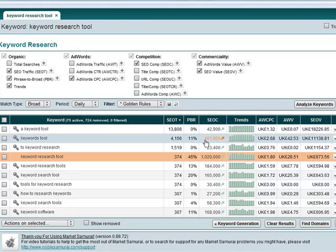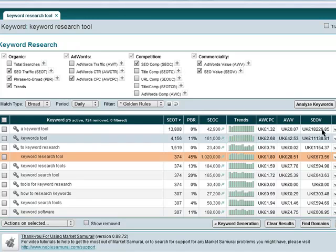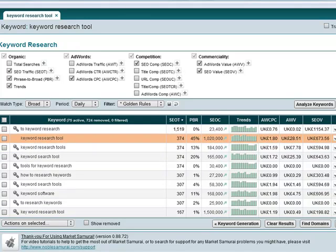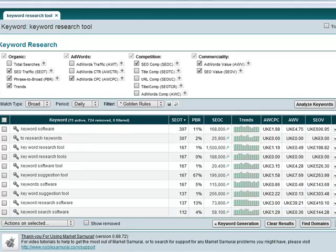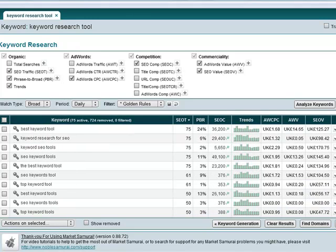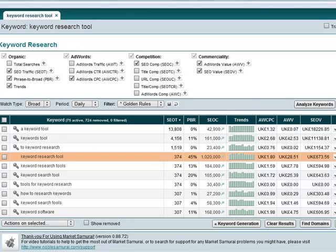For example, here keyword research tool that gets 374 searches per day, which is obviously very high traffic, but it's got a million competition, which is obviously a big jump between a million and 160,000 or 42,000. So all I would do is go through this list of keywords and find a keyword which really basically has a lot of traffic and doesn't have too much competition.